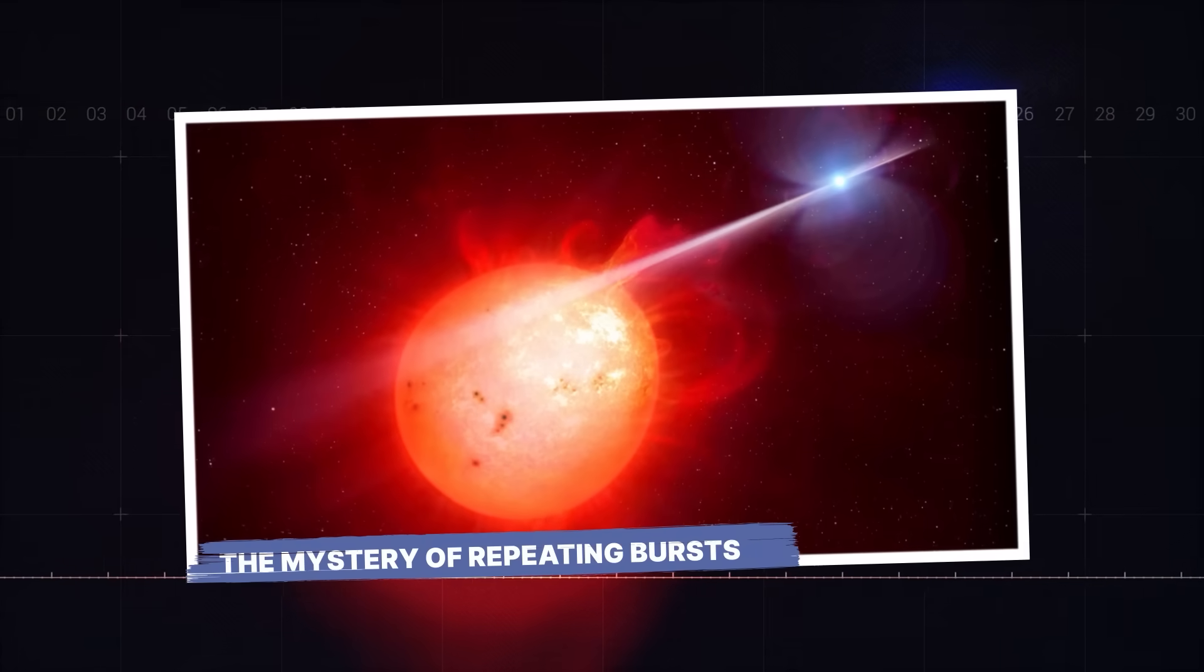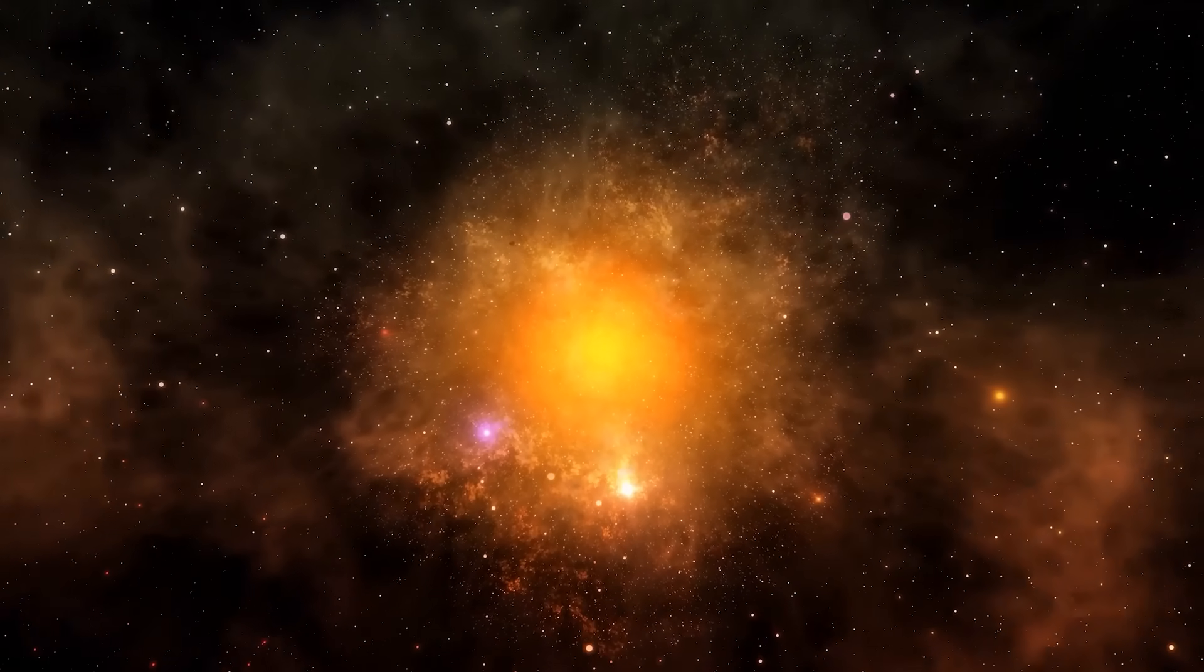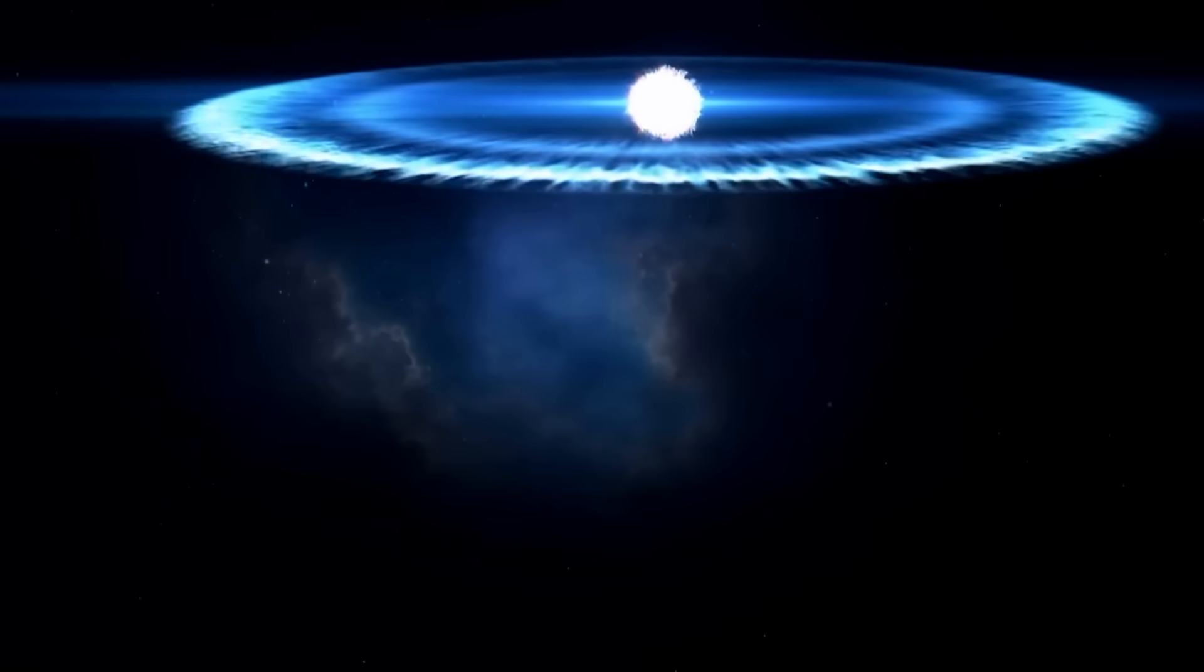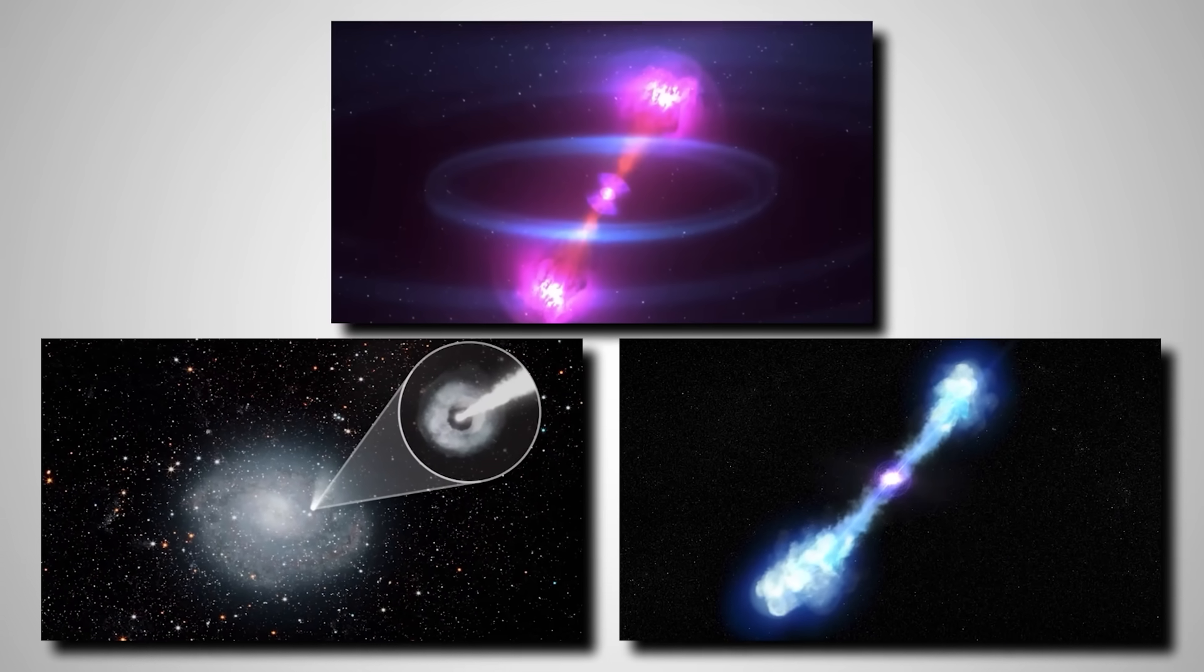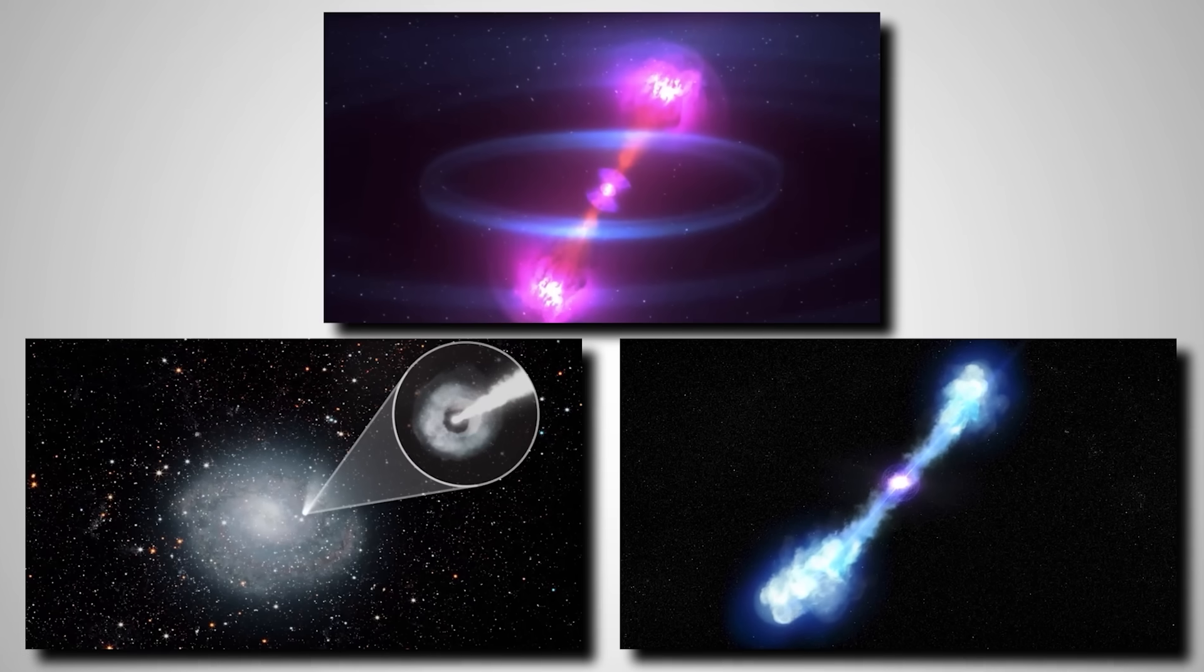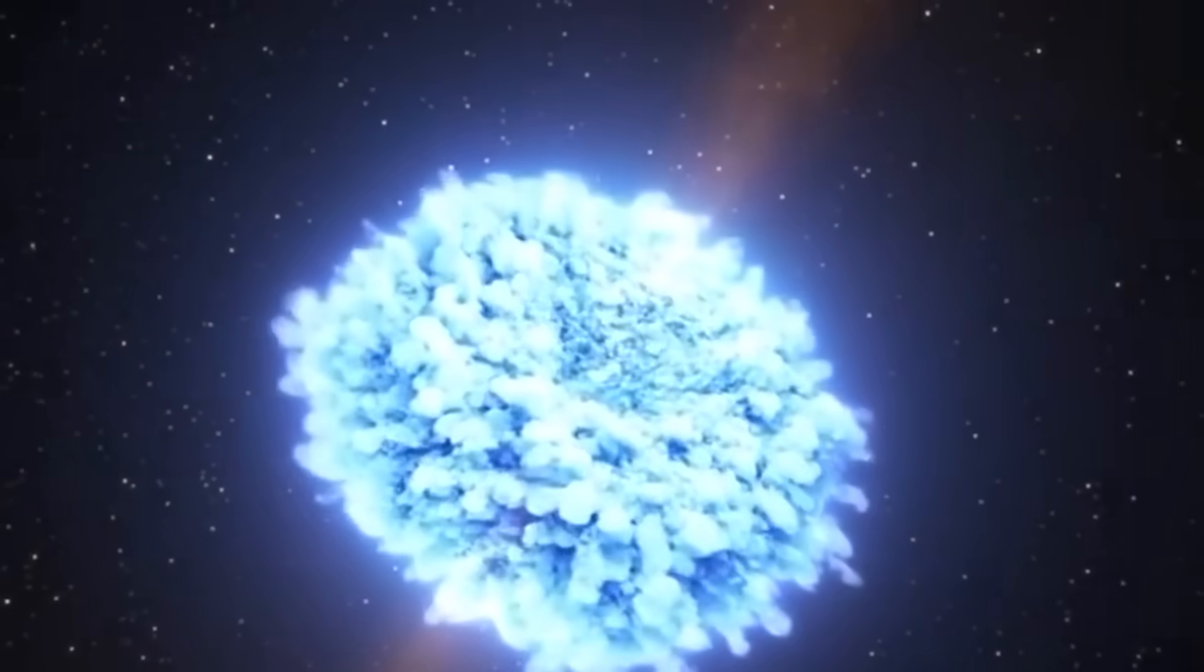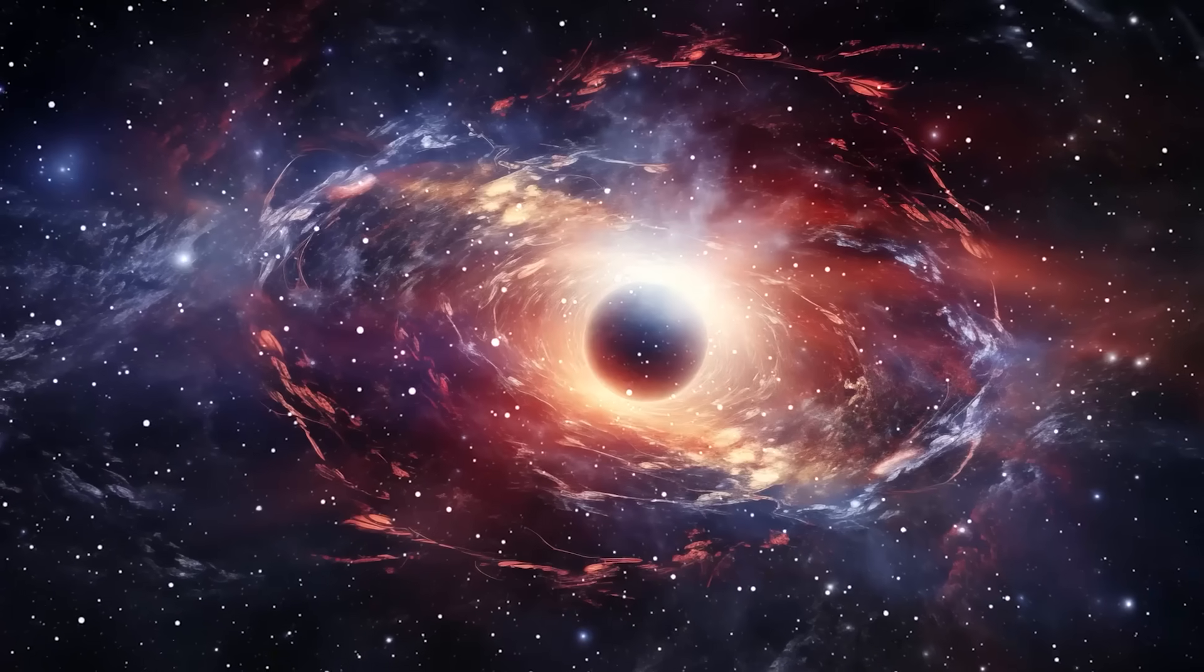But are these cosmic surges truly the only source of such brilliant light, or is there more to the story? The universe, in its boundless complexity, holds even more peculiar and dramatic phenomena that challenge our current understanding of these brightest surges. While neutron star mergers account for many short gamma-ray bursts and kilonova, some observations defy easy categorization. What many overlooked is that not all gamma-ray bursts fit neatly into the short or long duration boxes, and some even repeat.